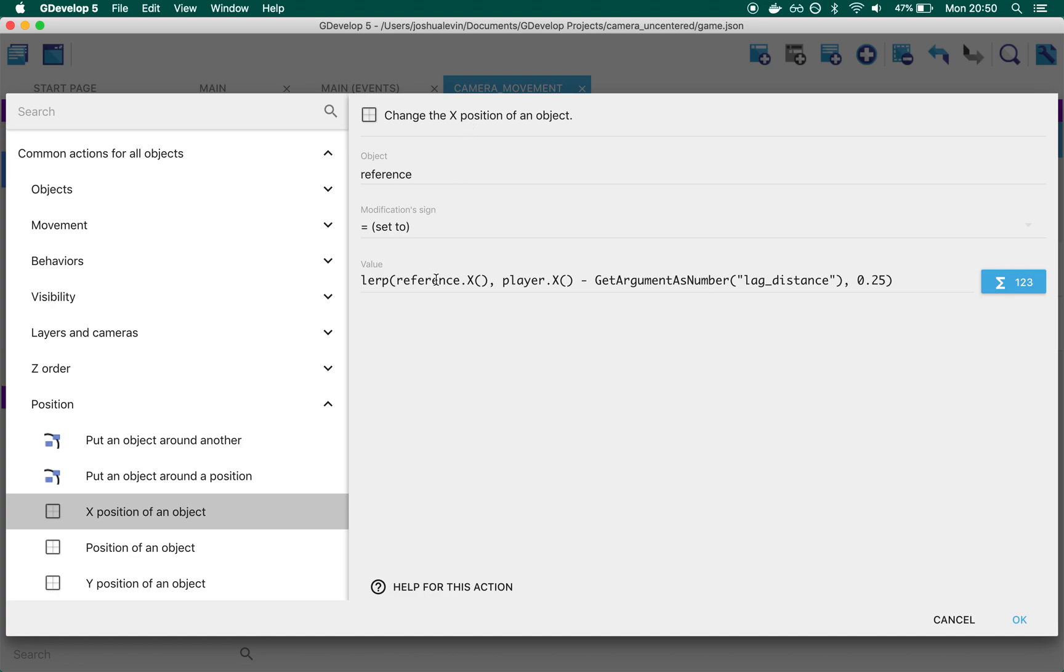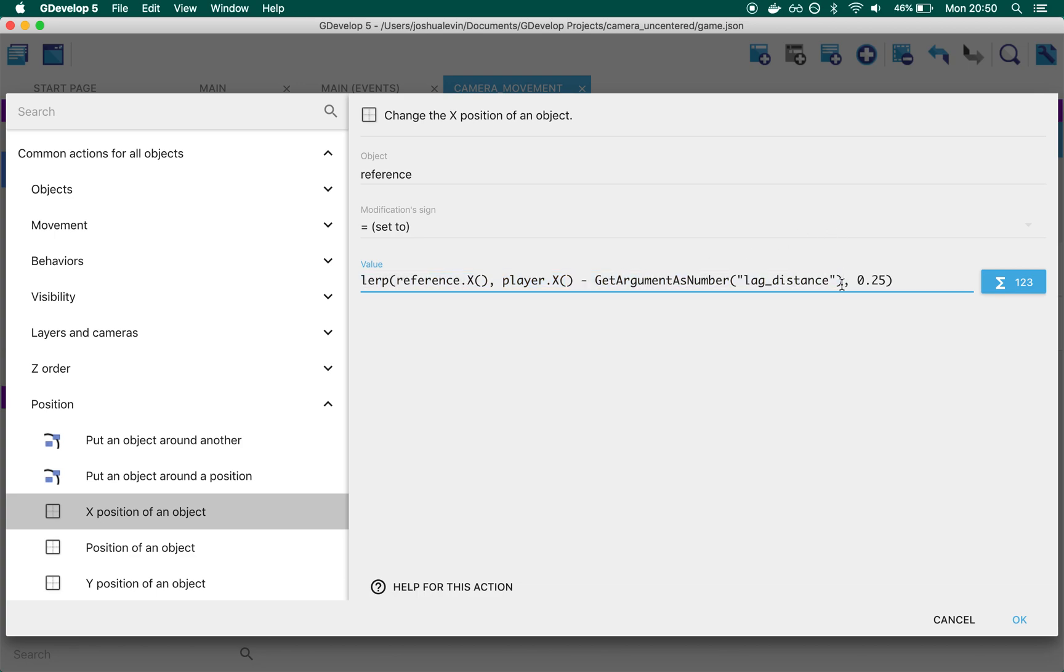Now, instead of just jumping it, the position we're moving it to is this. So we're moving to player x minus our lag distance. And the reason for that is, this is how we get our behavior where the camera doesn't follow the player when they're sort of in between the bounds. But as soon as they go outside, well, the camera follows.